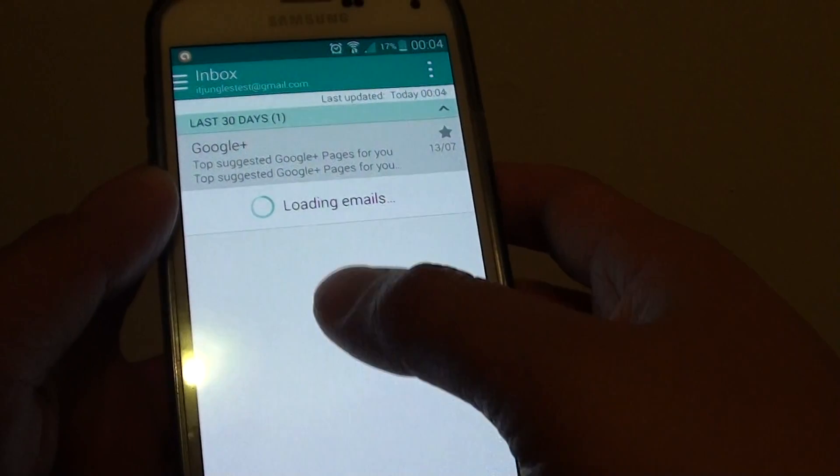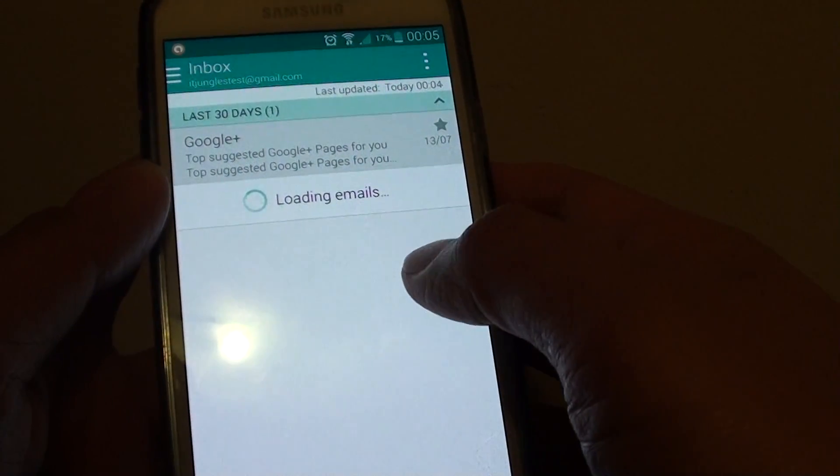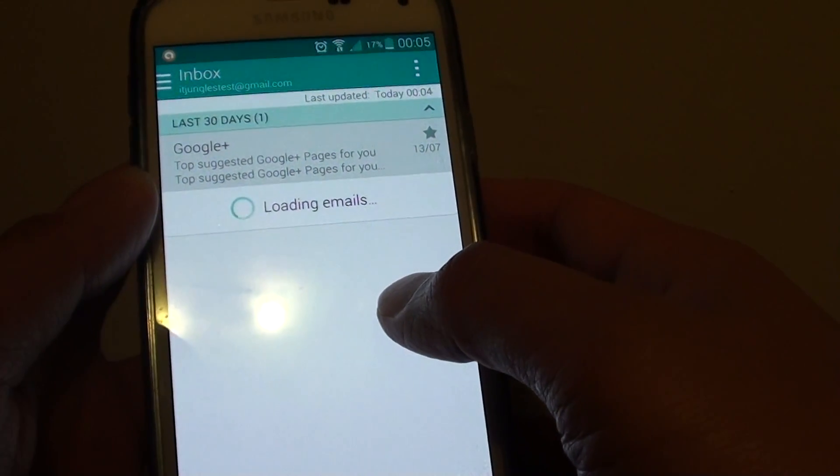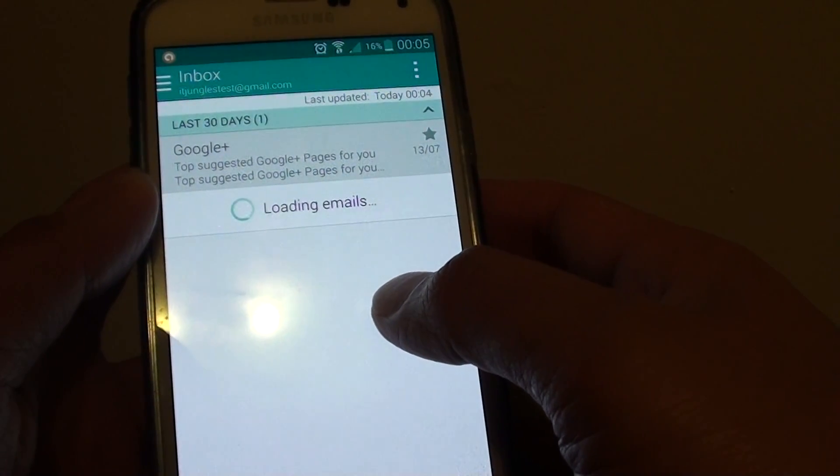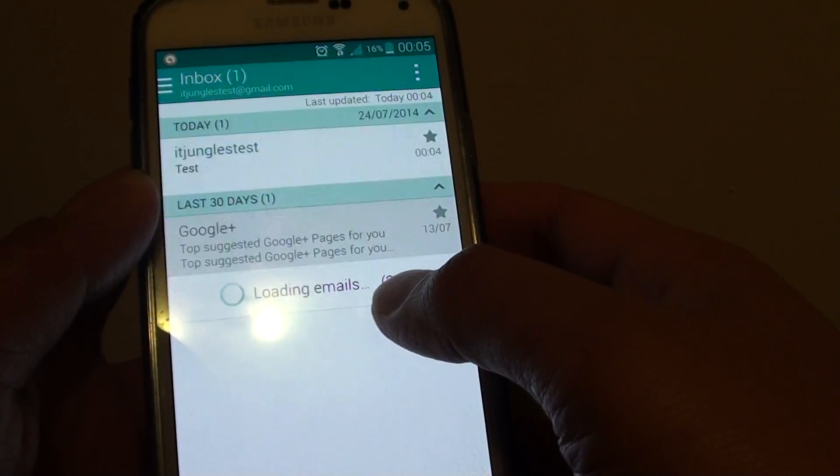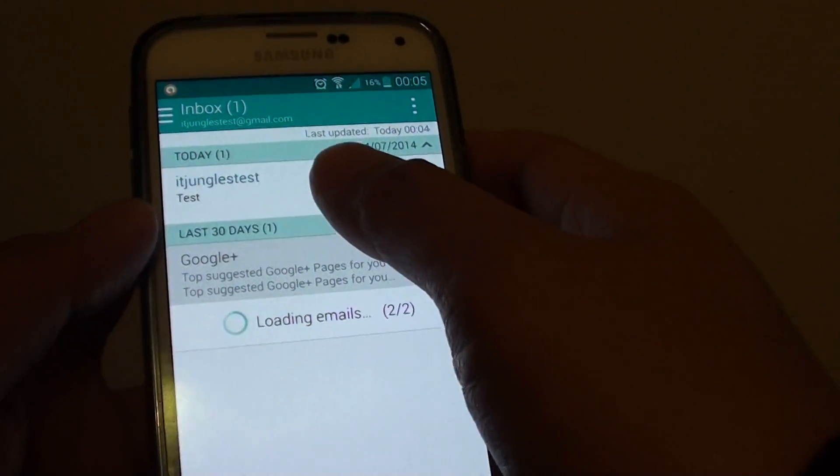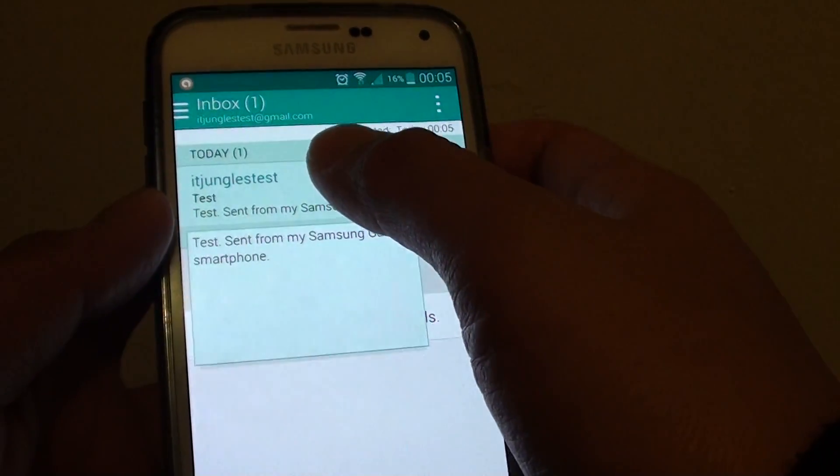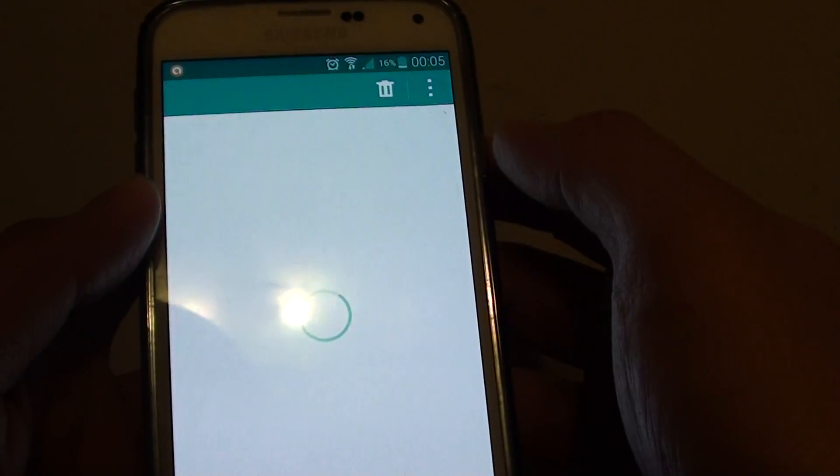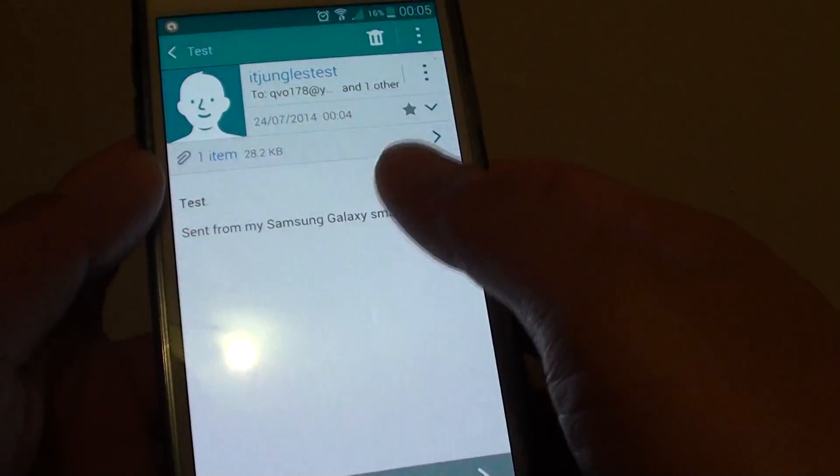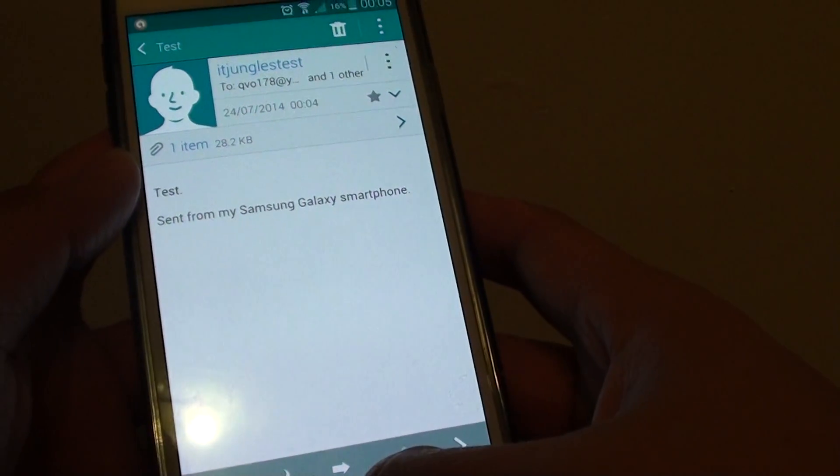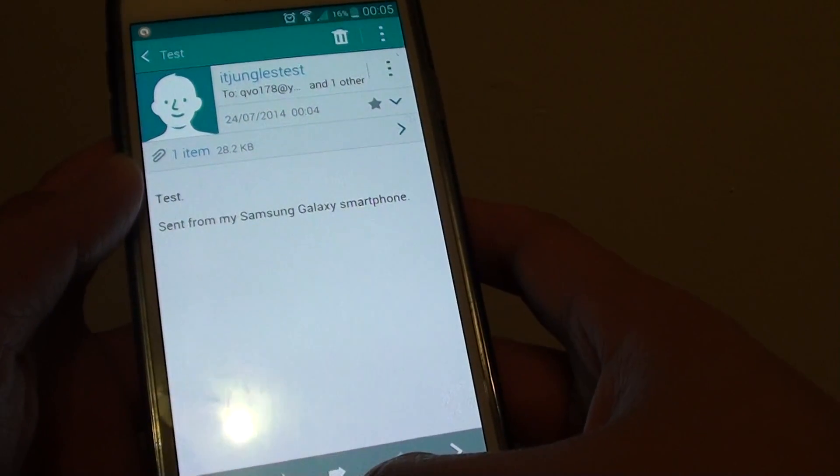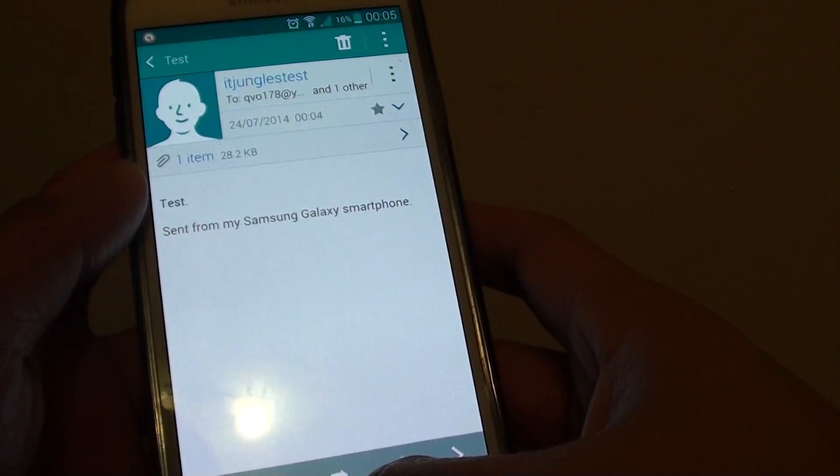I'm just going to refresh the email box. Here's the test email that I have just sent to myself. So that's how you can compose and send out an email on the Samsung Galaxy S5. Thank you for watching this video.